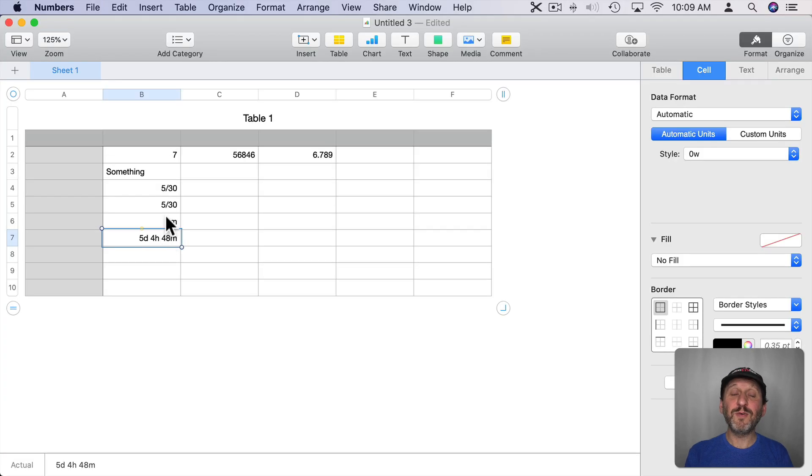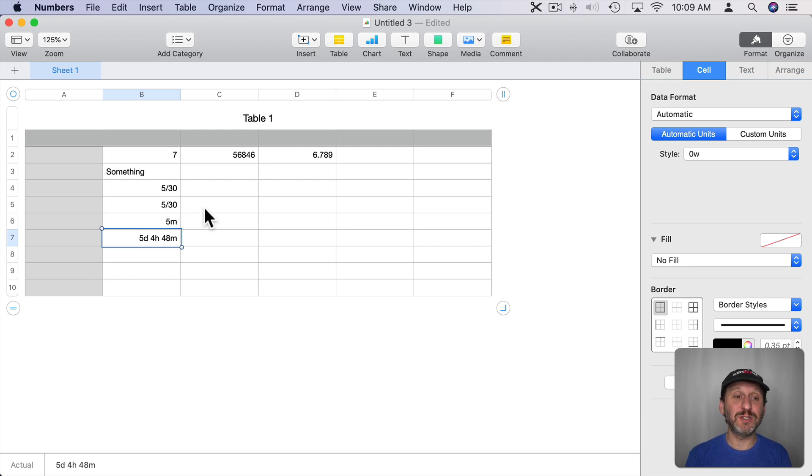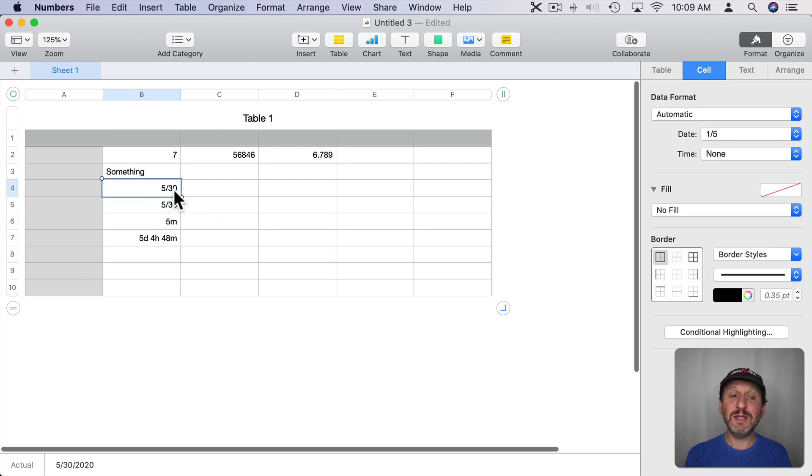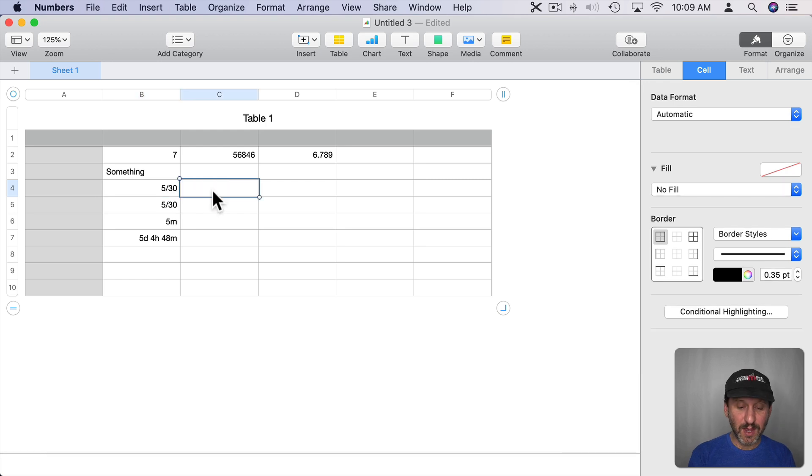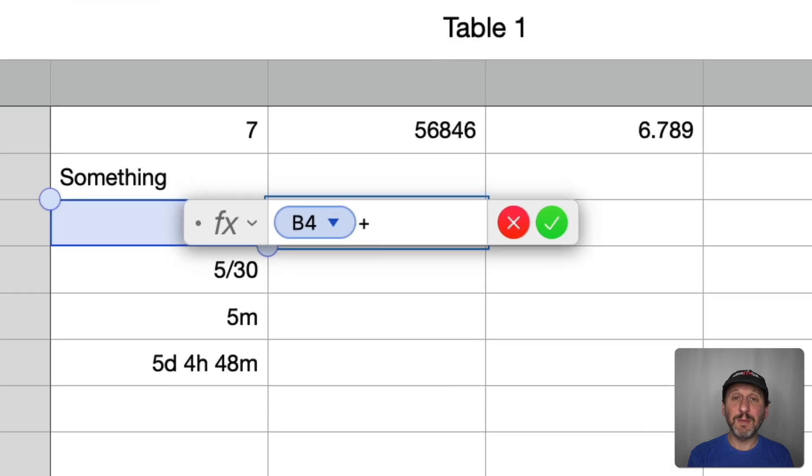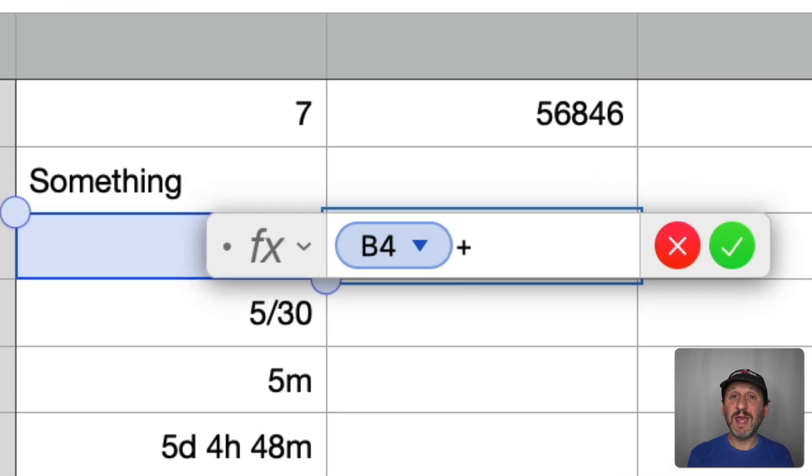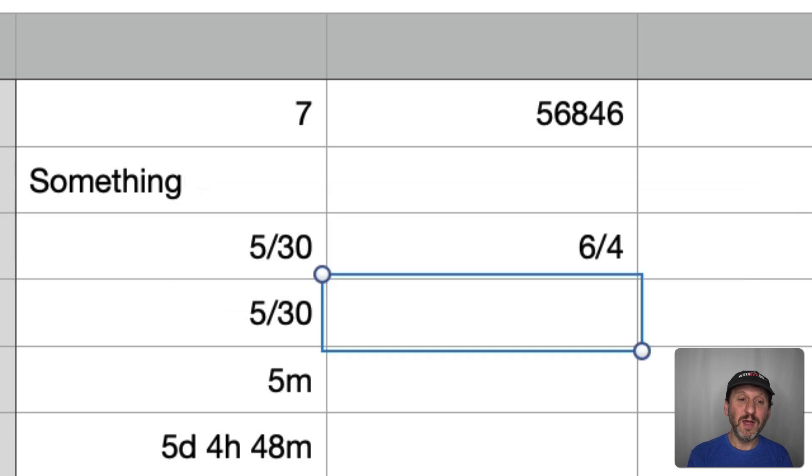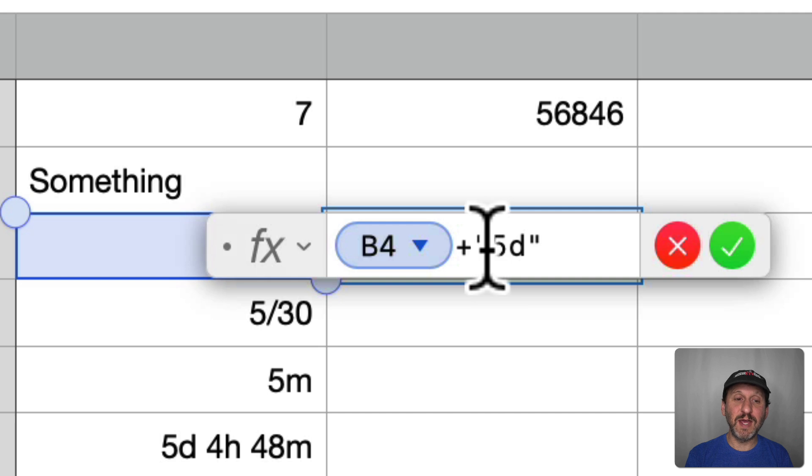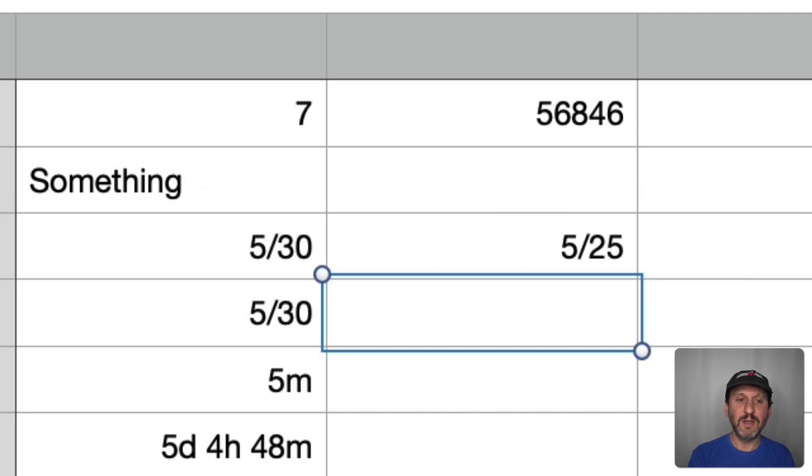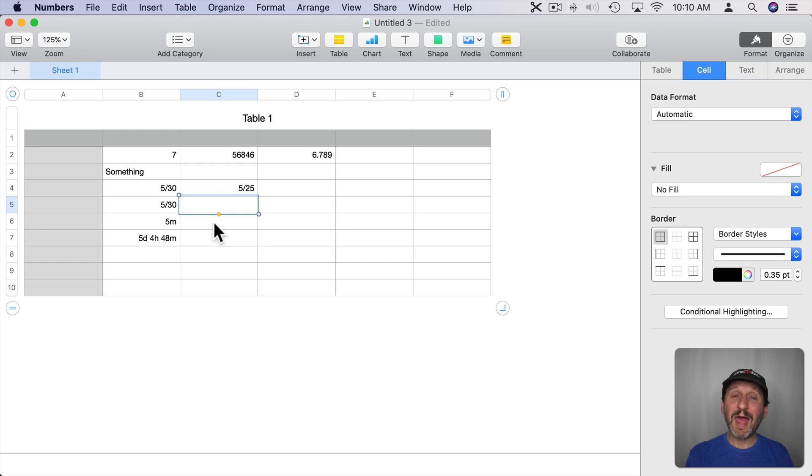Now you can perform calculations on dates and on durations. With dates you can add or subtract durations. So here with this day here I can go and create a formula that is this date and let's say plus 5 days. I'm going to put it in quotes because otherwise numbers will confuse it with a cell location. So 5 days you can see it works. I can subtract 5 days as well. You can see that works too.